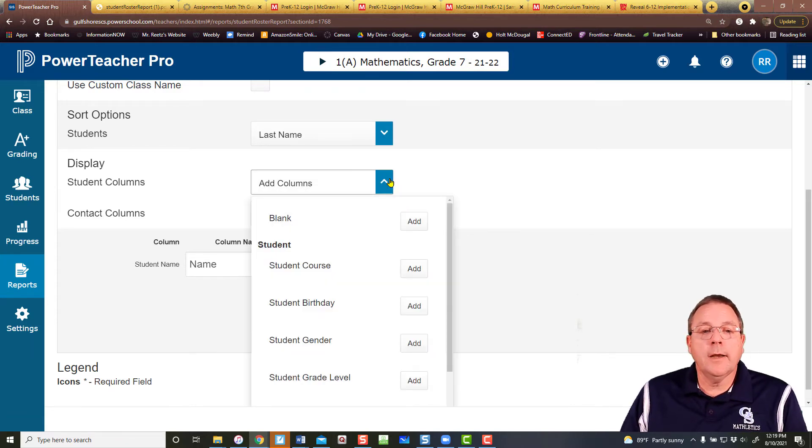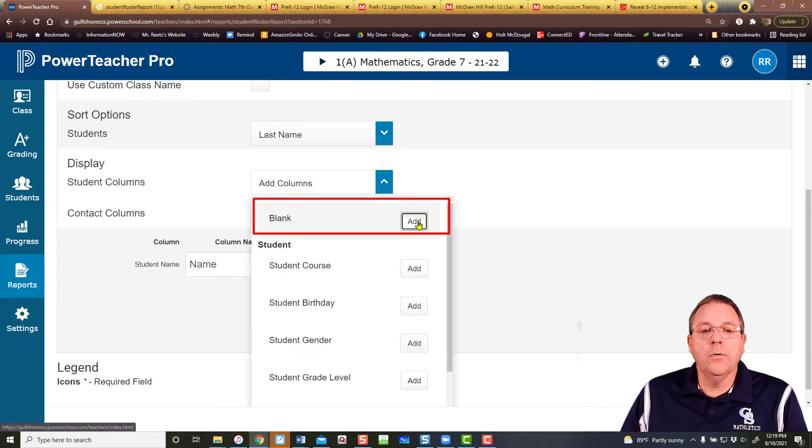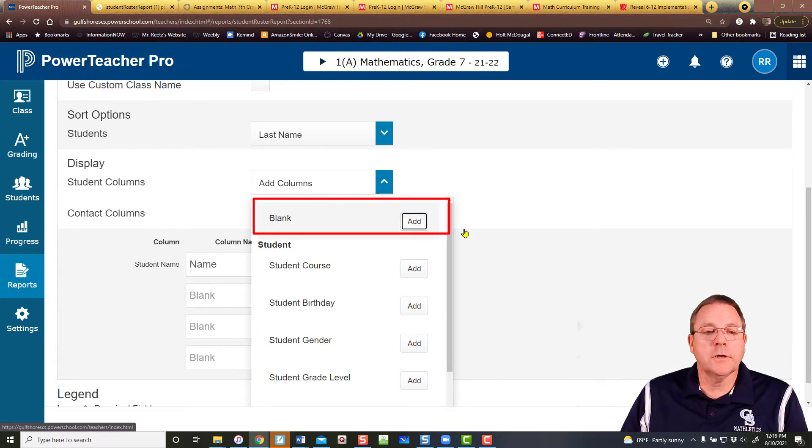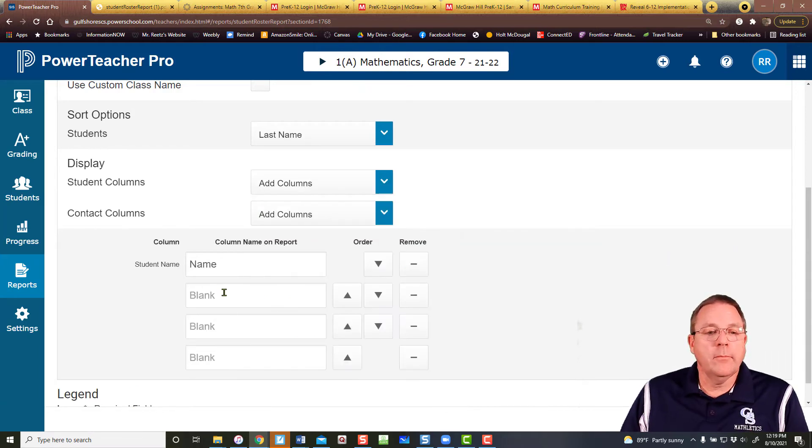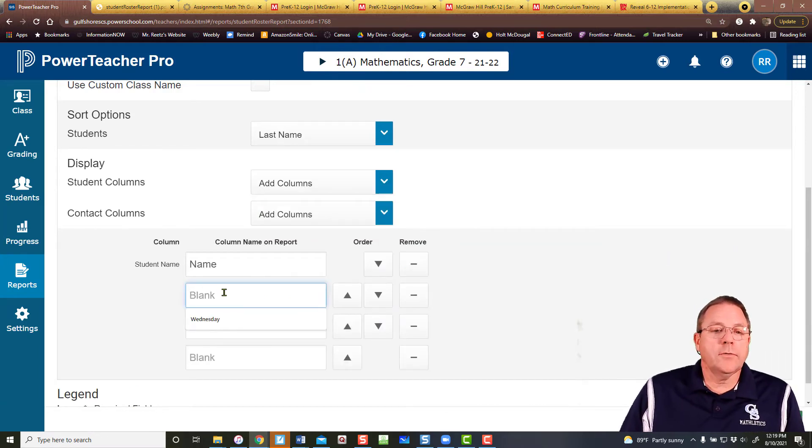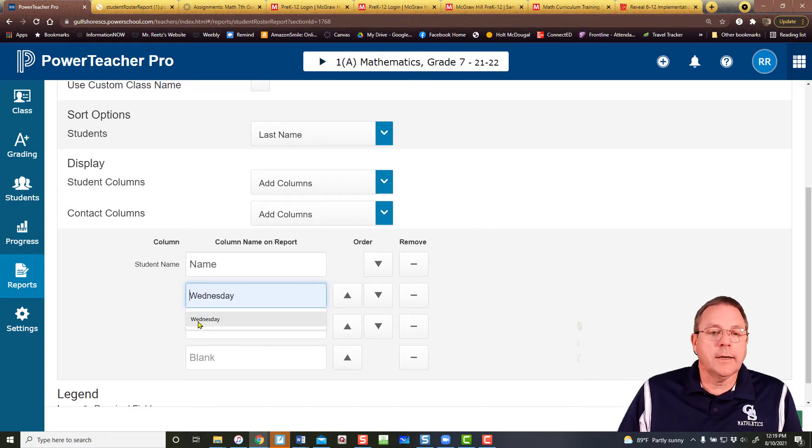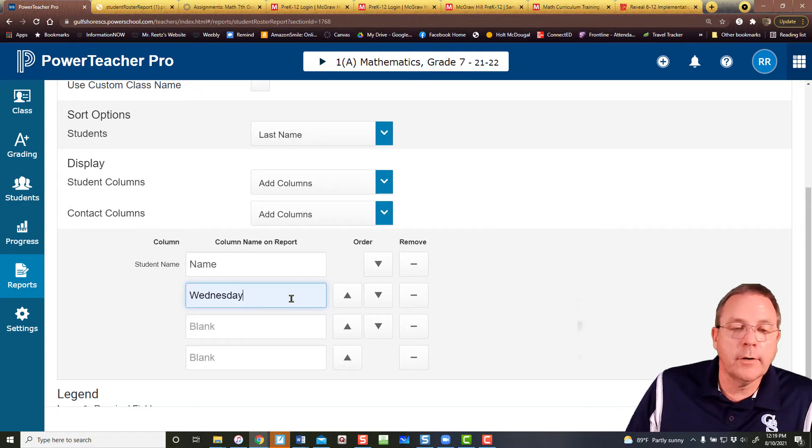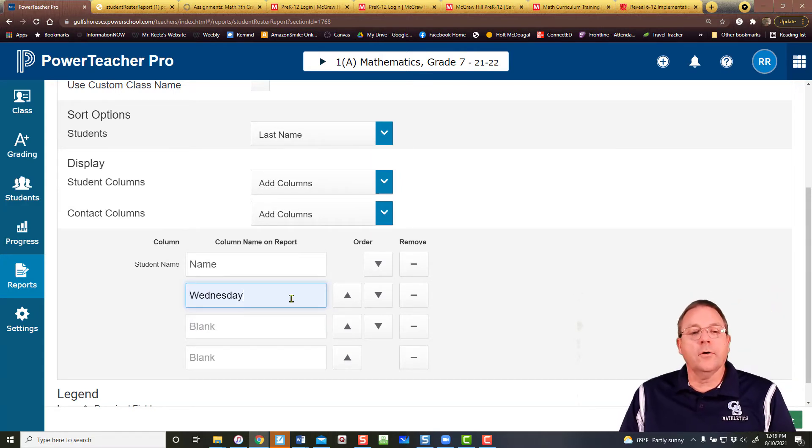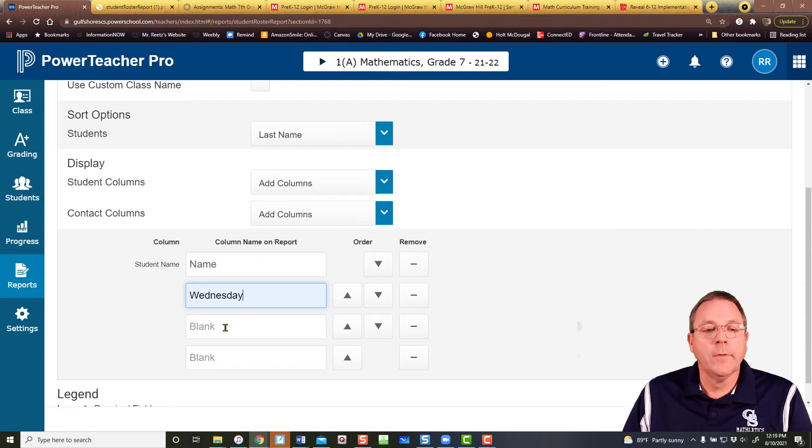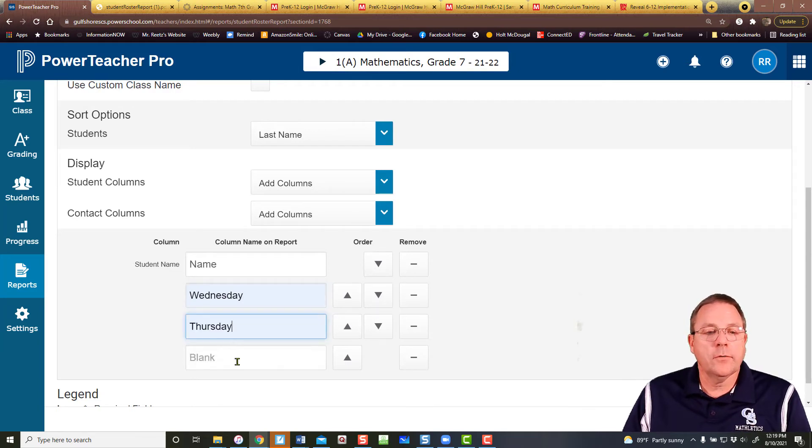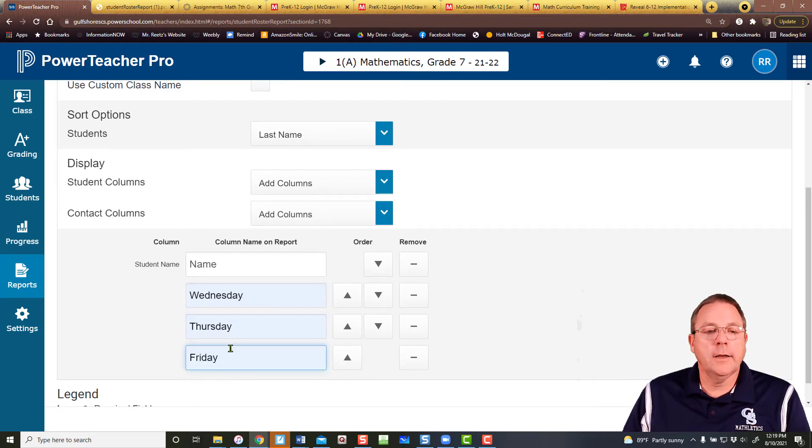But right now I just want to create my own custom report for a substitute when I'm out. So I'm going to be out on Wednesday, Thursday, and Friday. I'm going to type those in. I've already filled it in here before so it's auto-filling for me. Wednesday there, Thursday there, Friday here.